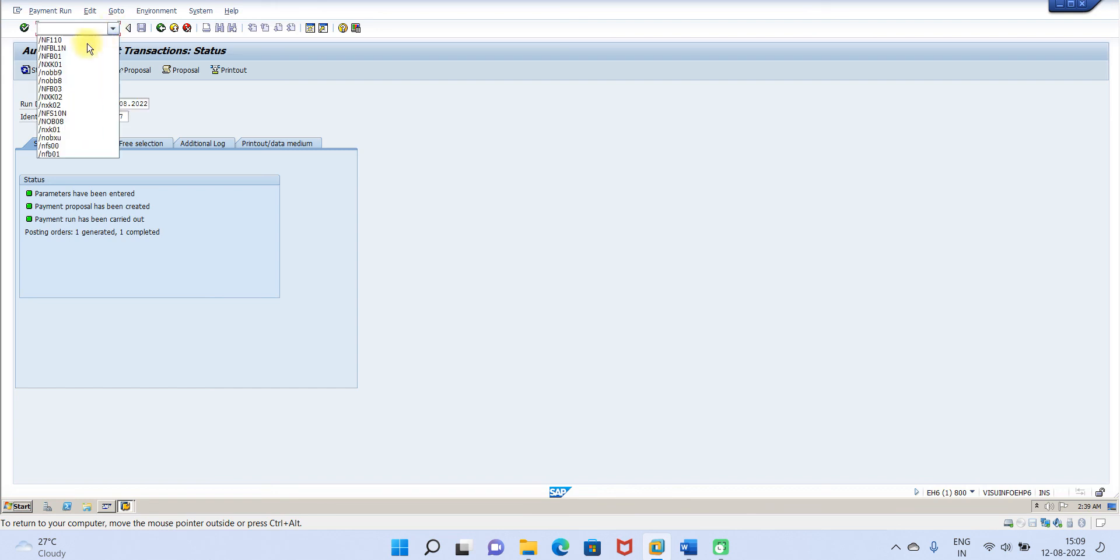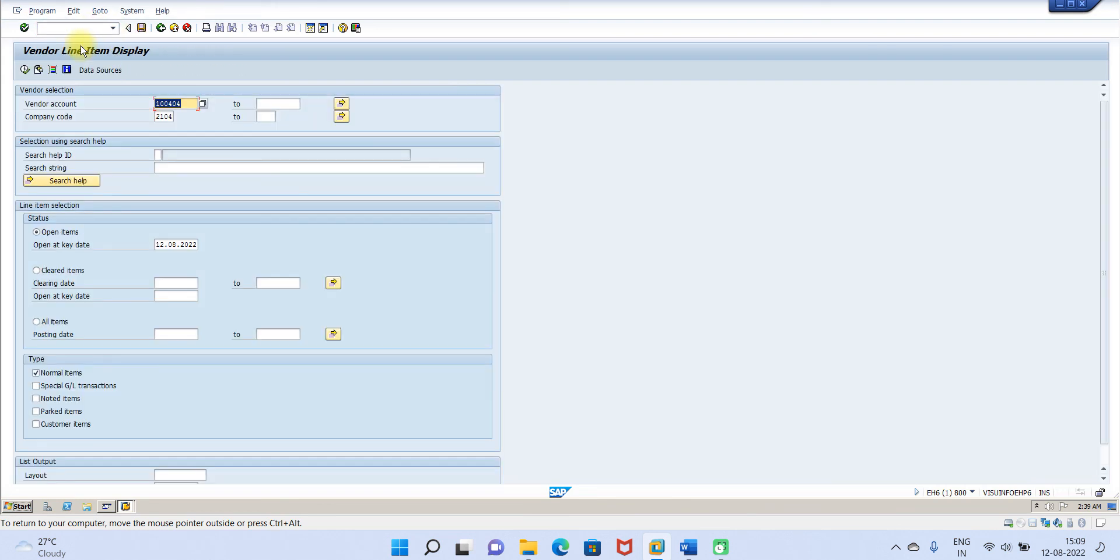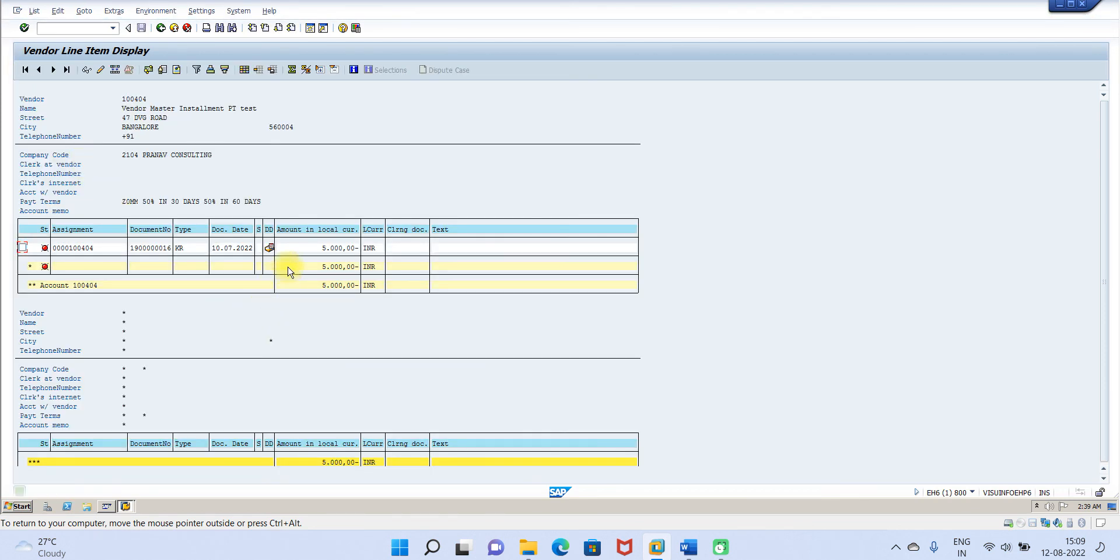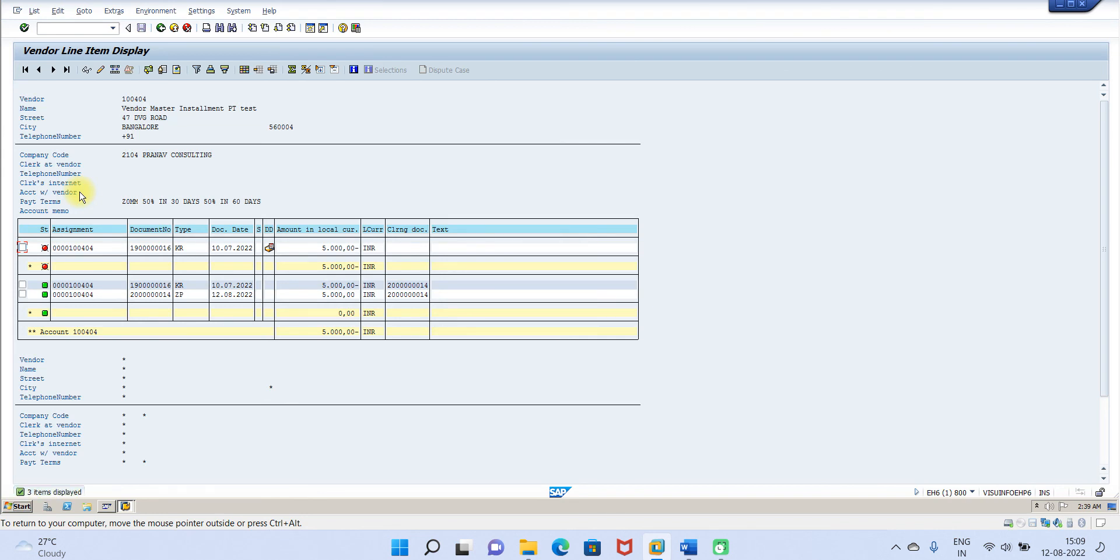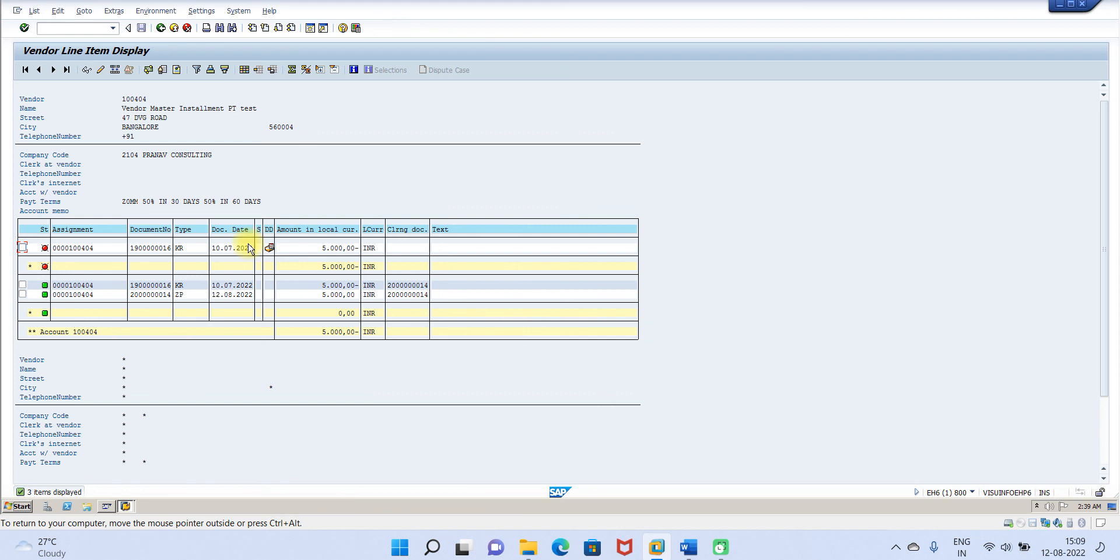Now let us go and check in FBL1N. Let us go to payment, see it is showing only 5000. Let us go and check all items. See, this one payment has been done for 5000. Okay, only the due is 5000. So this is how you can do the installment payment terms along with APP. Thank you for watching and listening to my demo.